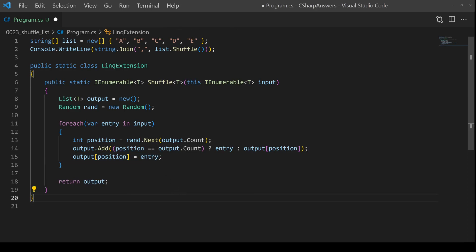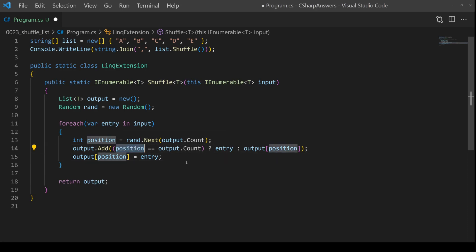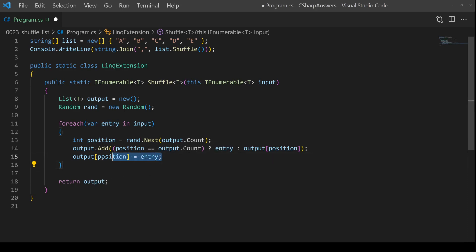Finally, we override the random position with the entry value. So what does this really mean? It means the first time we come in here, the list, our output list, is zero length, so our random is going to return zero. Of course, in that case, position zero is equal to zero length. Just add entry onto the end. And then after that, we're going to override entry with itself, so this code still works.